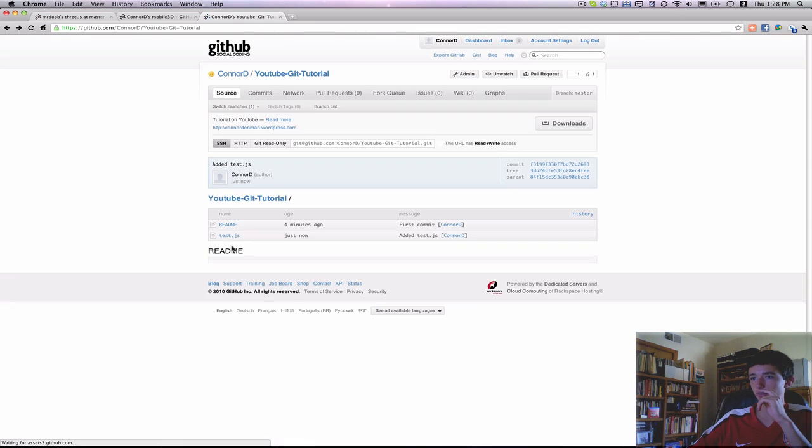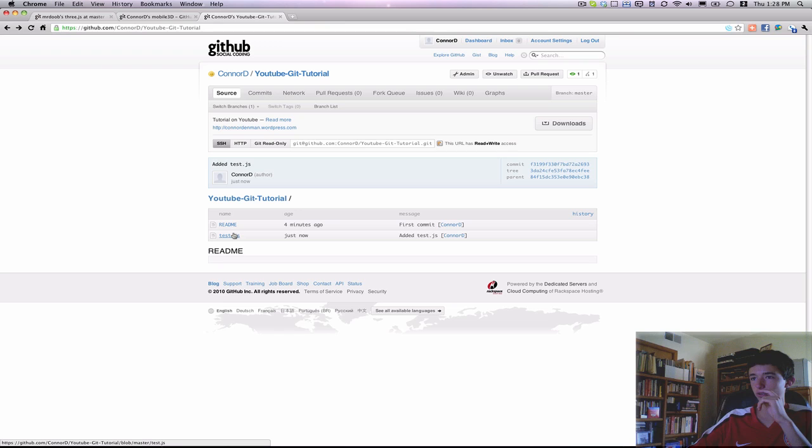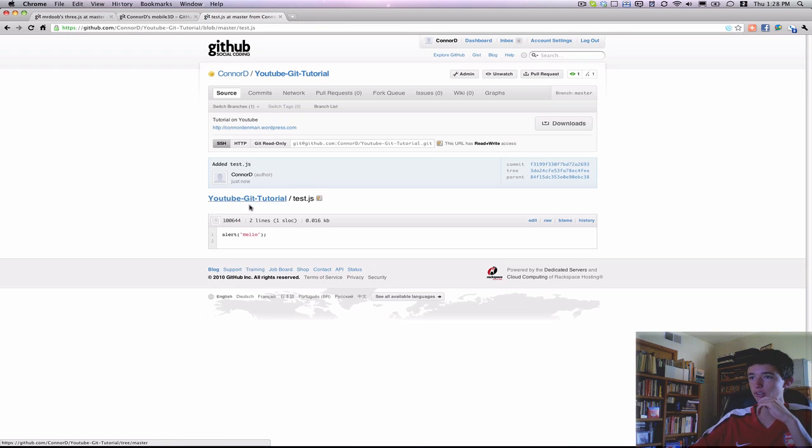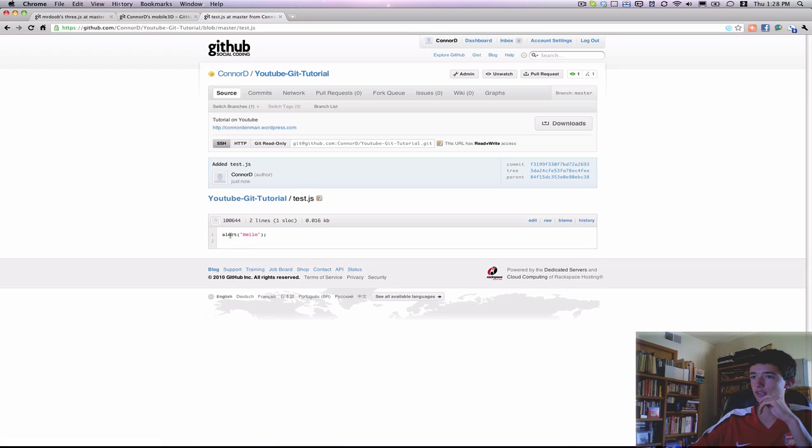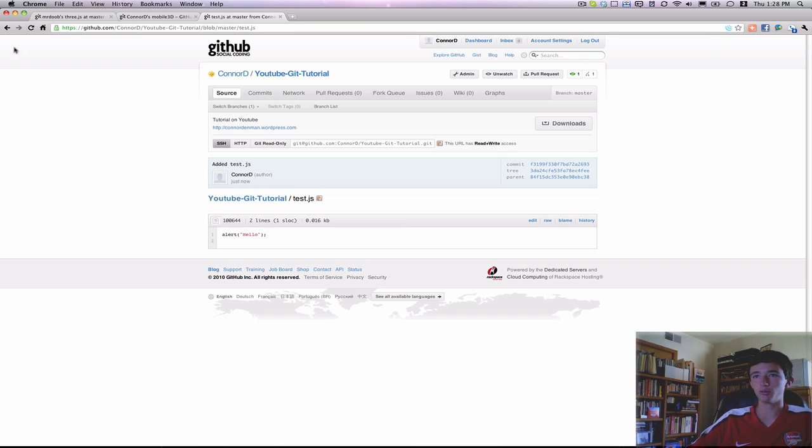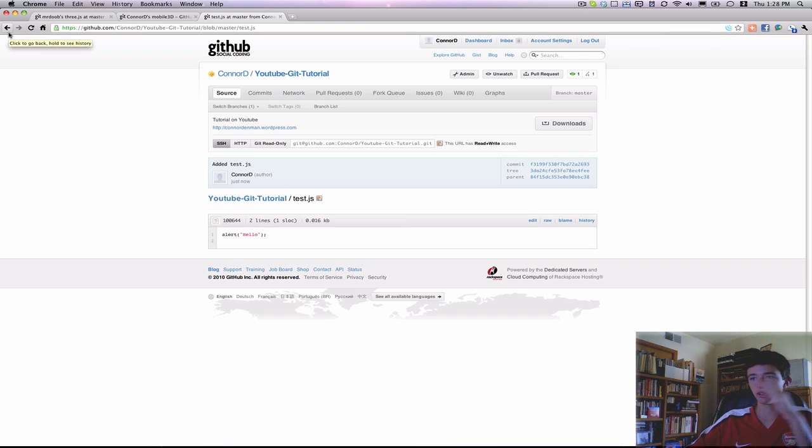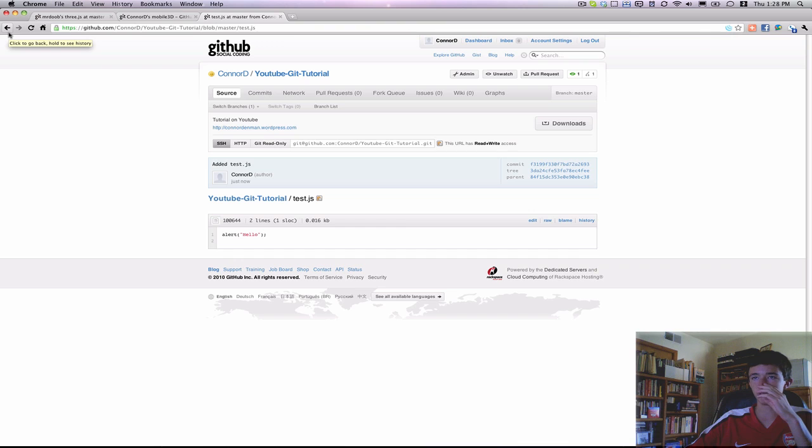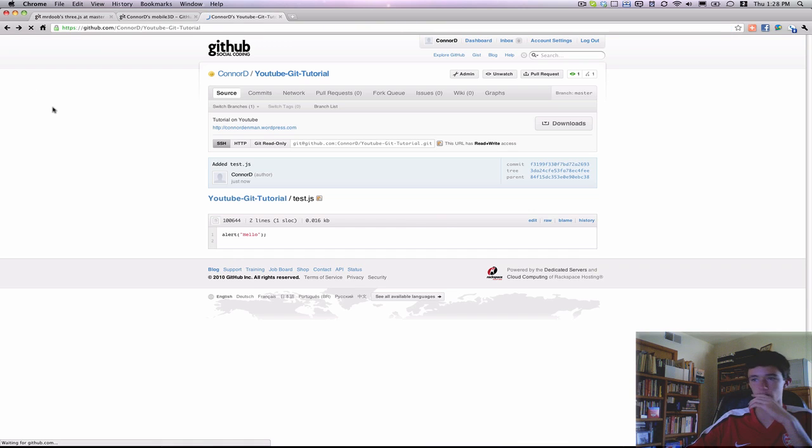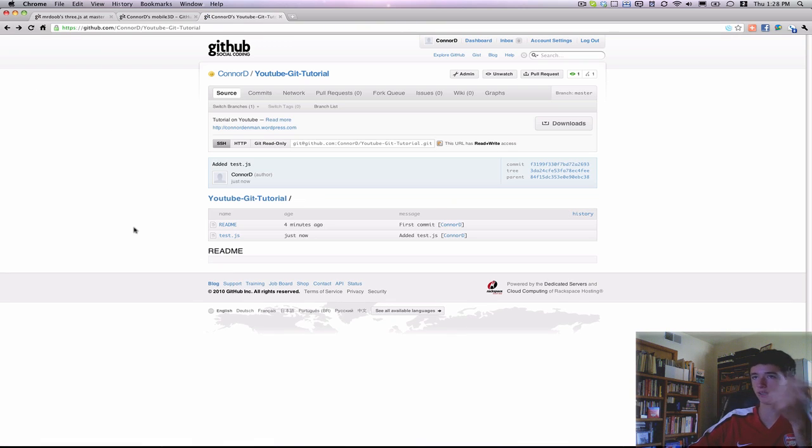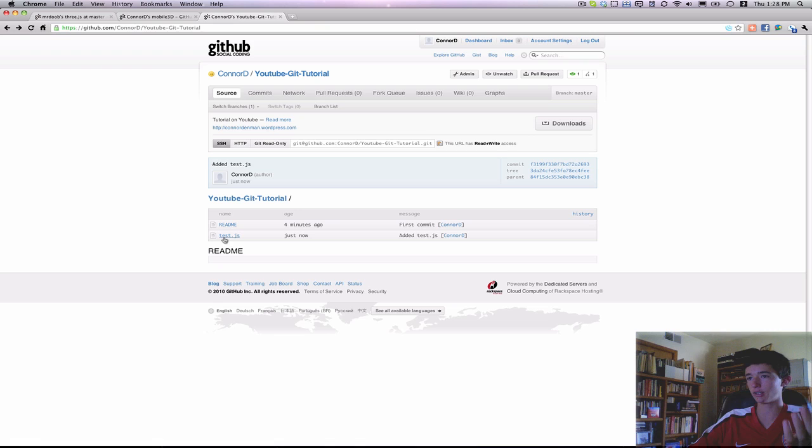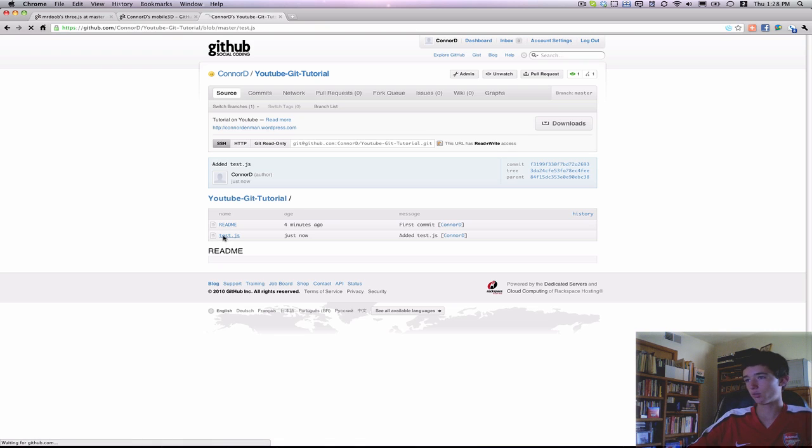If I refresh the page, you can see test.js. And if I open test.js, you'll see that I have the code alert hello, which since we're not actually running this within the browser, we're just reading it from github.com. It's not going to actually alert anything, but of course you can do that if you want.